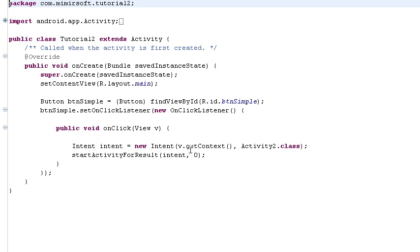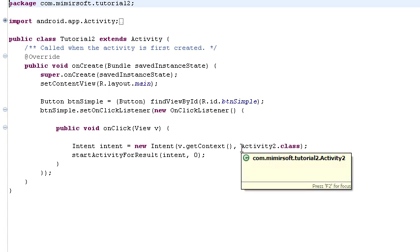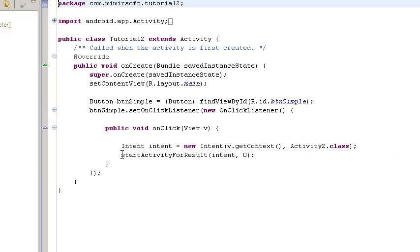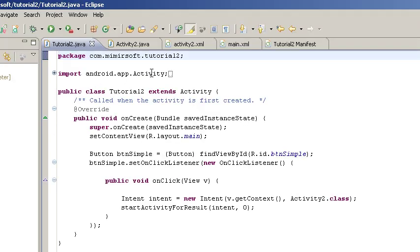We'll go into what an intent is later. Basically, all you need to know is that that will launch activity two and then start the activity for this intent.